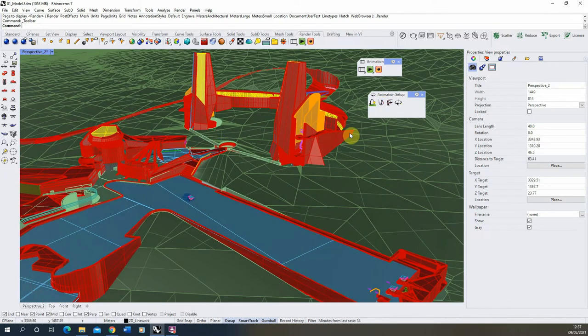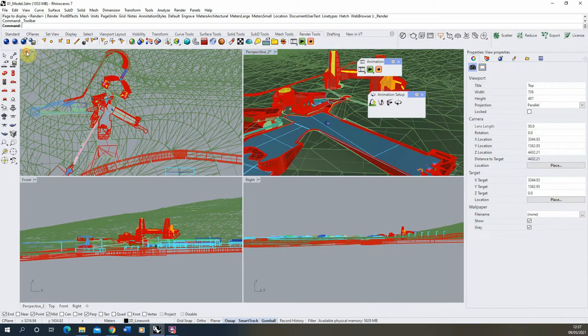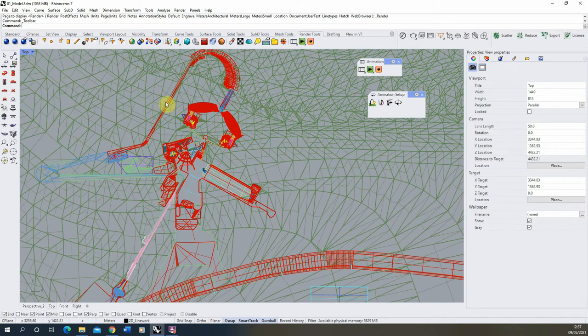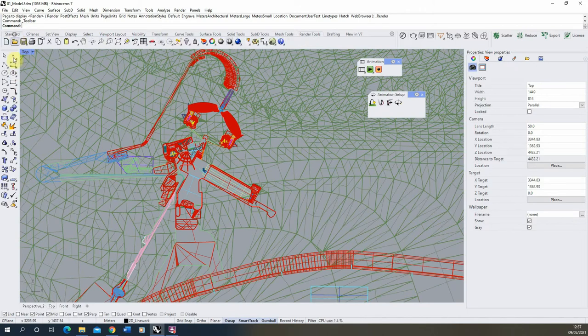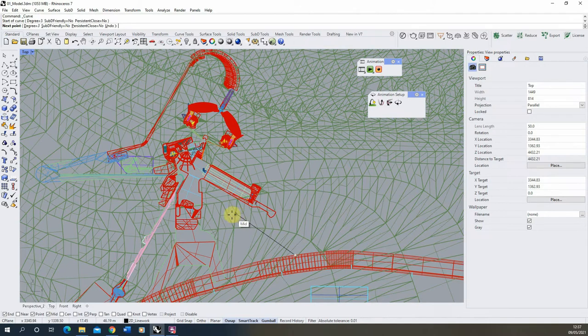So to set up a fly-through animation, we essentially just need to draw a path for our camera to follow through our model. To do this, I'm going to draw it out in the top view here and I'm going to just use a simple curve option to draw out a path through the model.